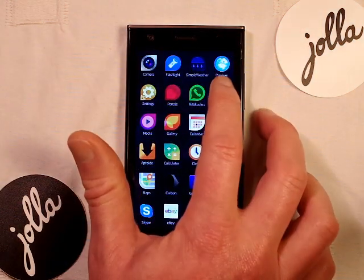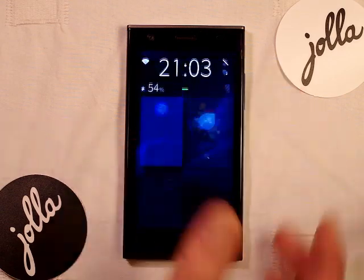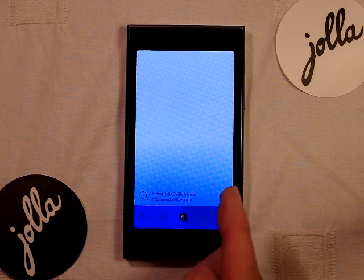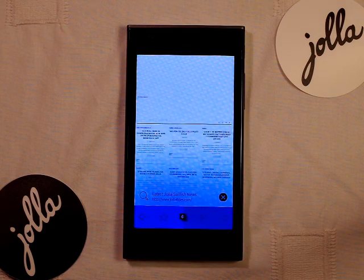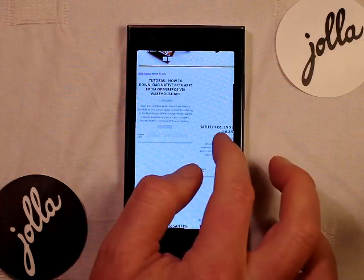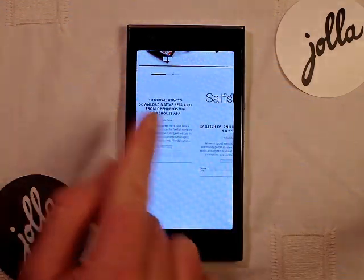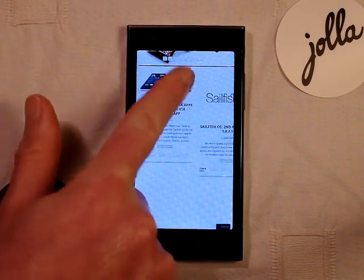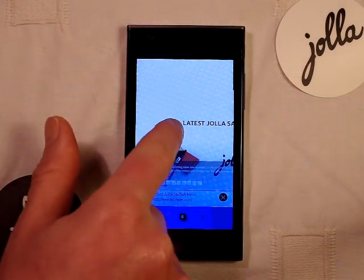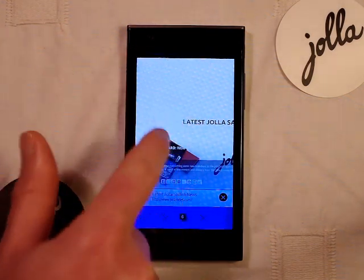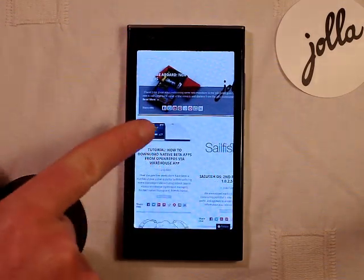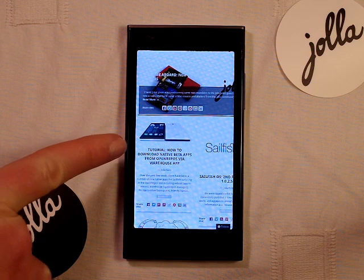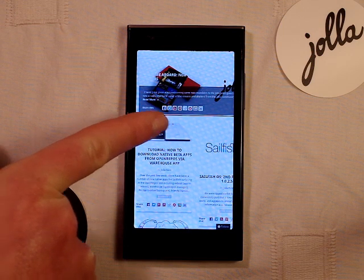Next, go into the native Jolla Sailfish browser and load up the Joller Tides website. We've recently done a written instructional on this very process. Go into that tutorial, which can be found under the how-to guide in the top bar, or it's one of the most recent posts.